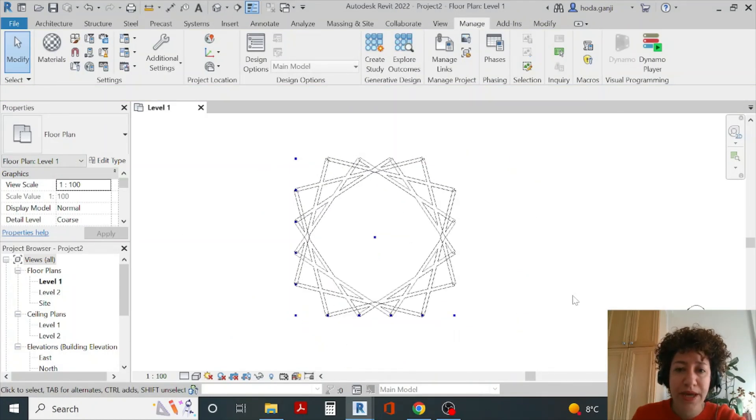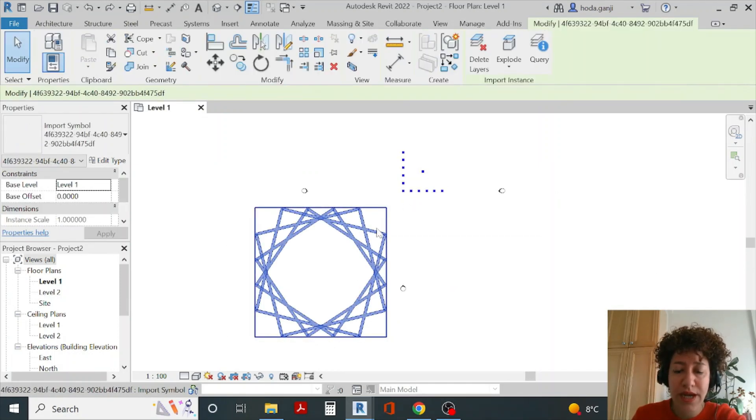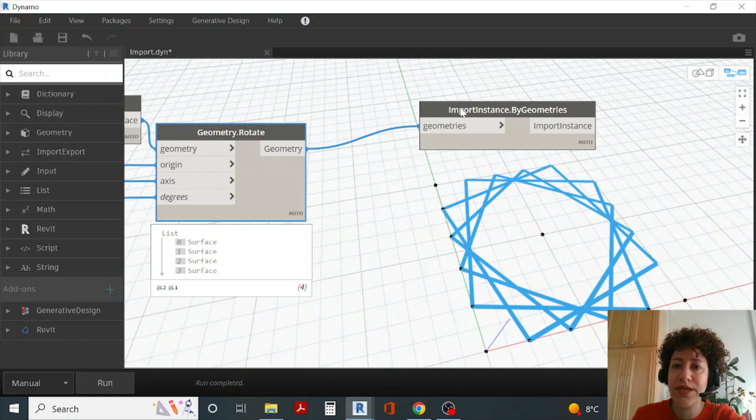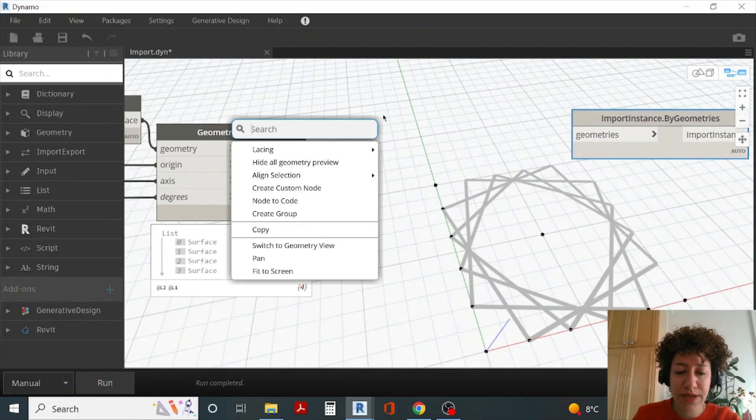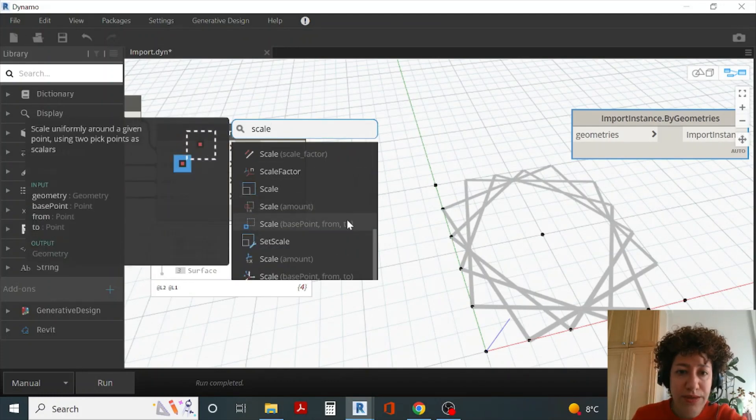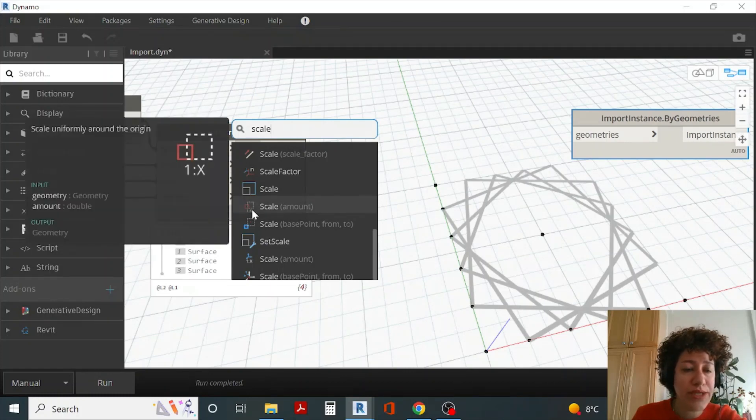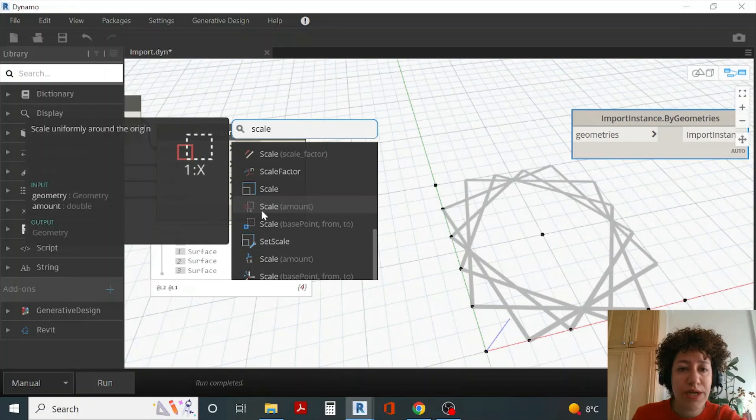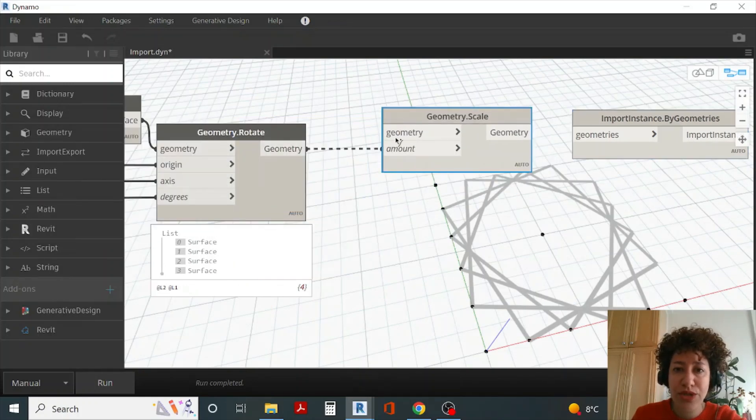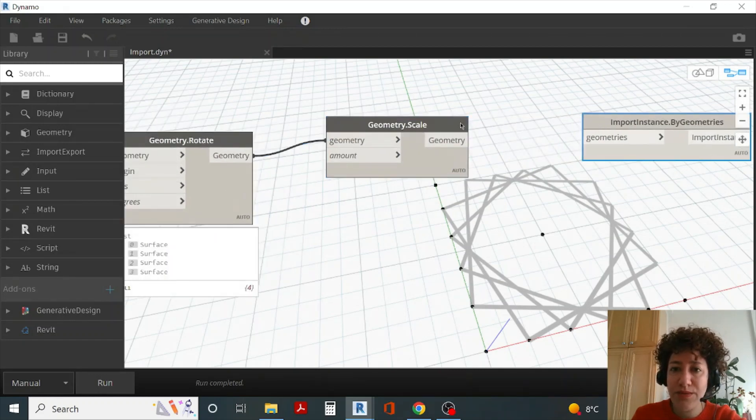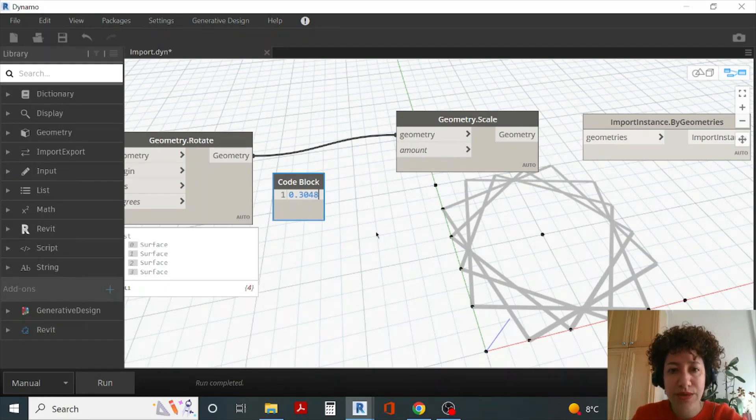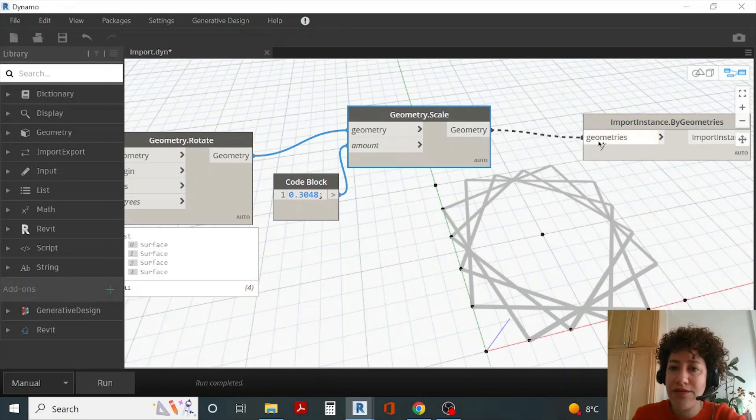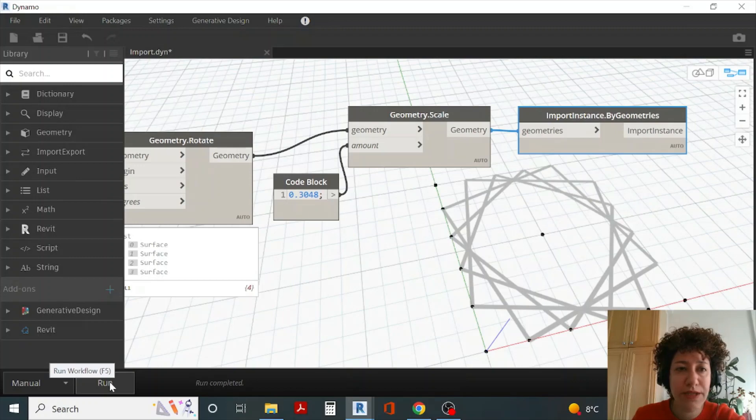Or if you don't want to do this and you prefer to take care of everything in Dynamo we can directly scale it here. I can right click, type scale, go all the way down. The scale we're looking for is the one which accepts geometry as input and the amount, which is the scale amount as a number. Geometry goes to geometry. We know it's going to be imported in feet so I can double click, bring a code block, put the ratio here from feet to meters and now if I import it I don't need to adjust the scale in Revit because I already did it in Dynamo.